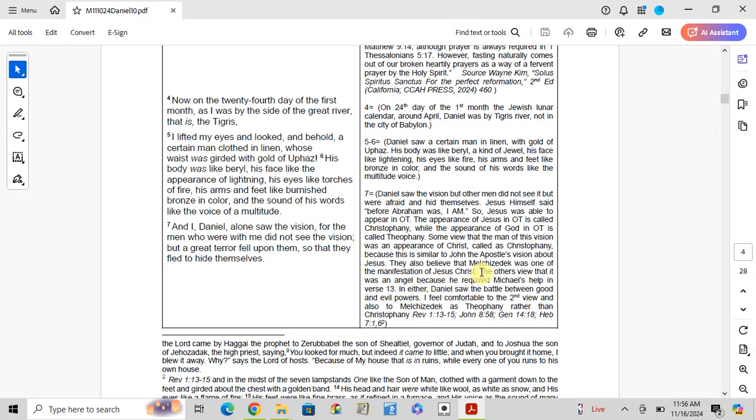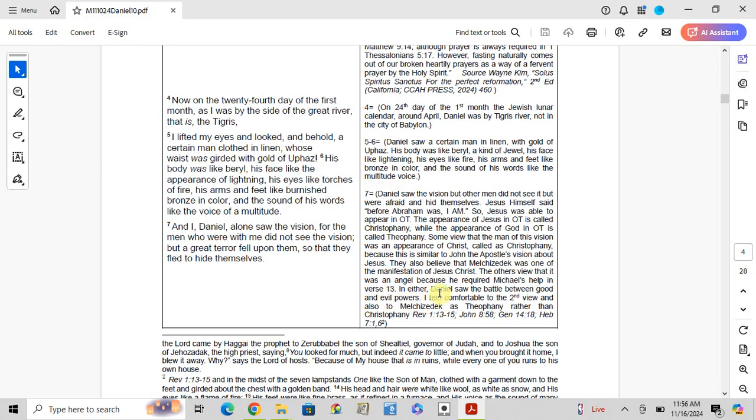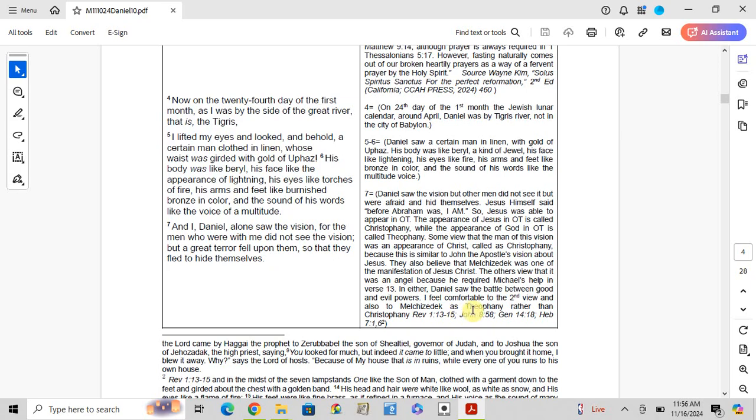Others have the view that he was an angel because he required Michael's help in verse 13. Either way, there is a battle between good and evil powers. I feel comfortable with the second view and also as Theophany rather than Christophany.